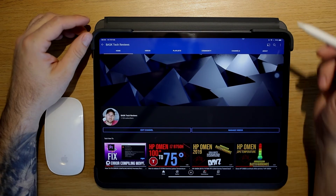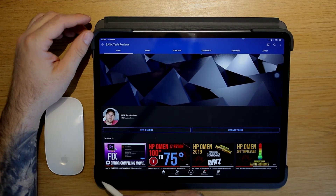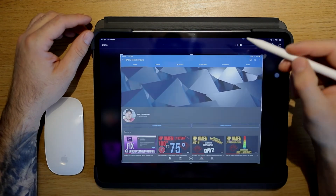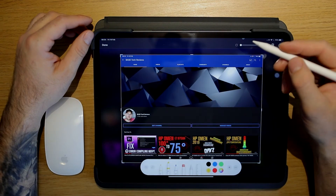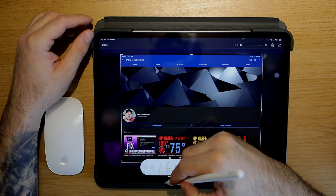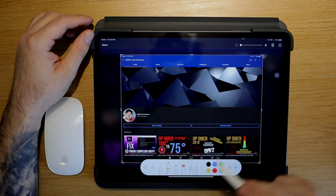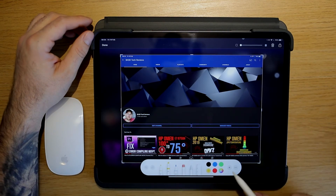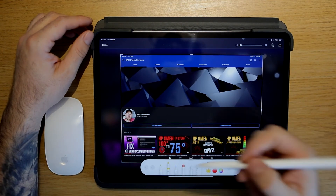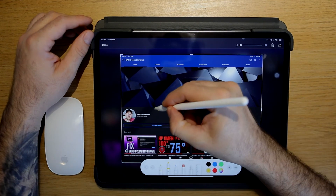Another great feature is swiping from the corner towards the middle to take a screenshot. This will also bring up the pencil tool so you can annotate.